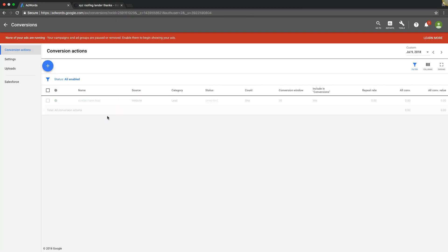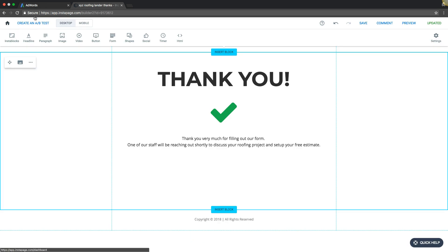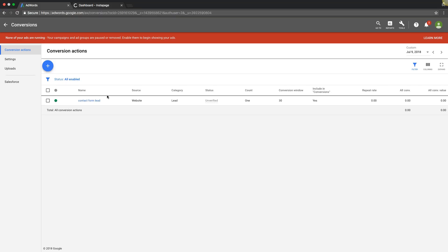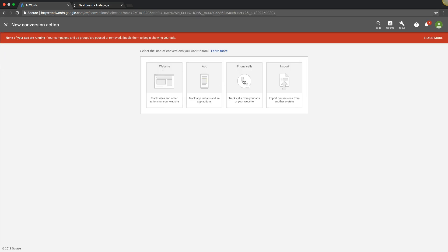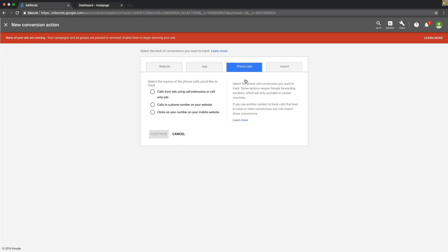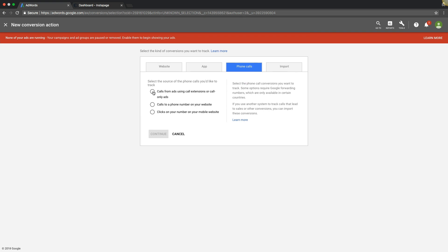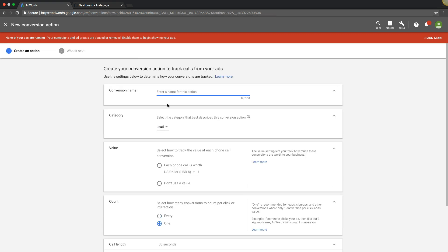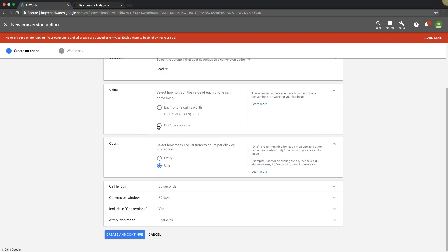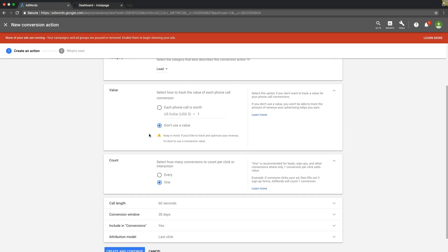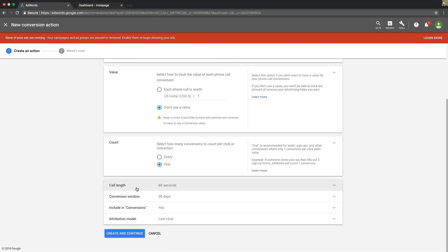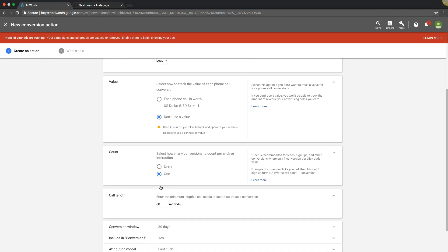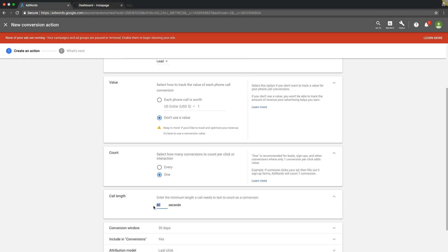For a form submission. The next one we're going to do is call extension call tracking. We're going to come over here to phone calls. We're going to check this little box: calls from ads using call extensions or call-only ads. Continue, name it. It's going to be a Lead. I'm not going to use a value. Count as One. But here's something that's important: when do you want the pixel to fire and count as a lead? It gives you how many seconds you want it to fire.